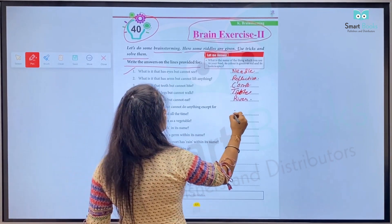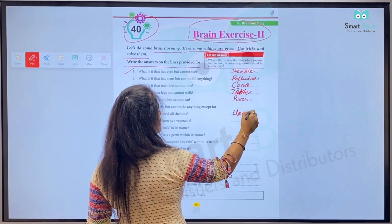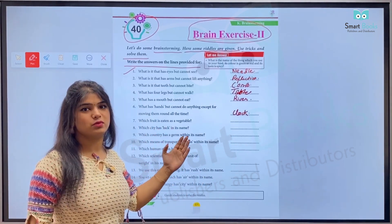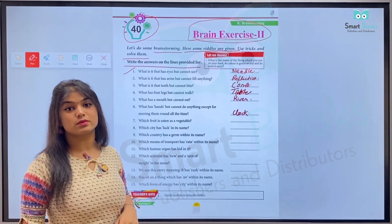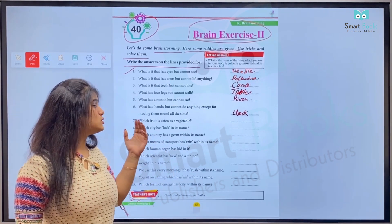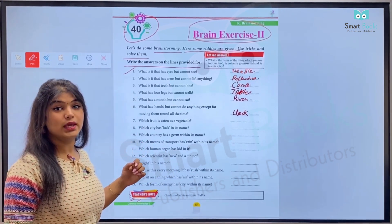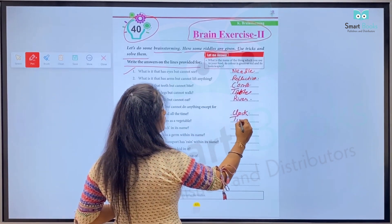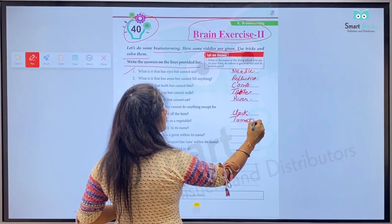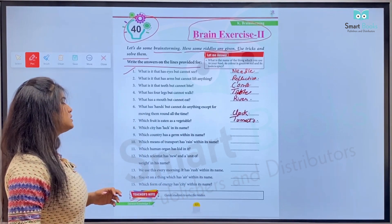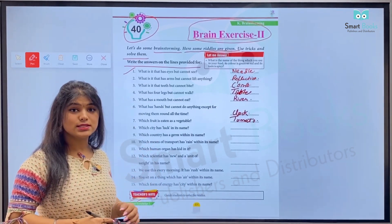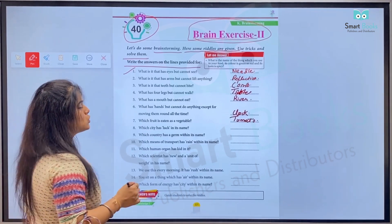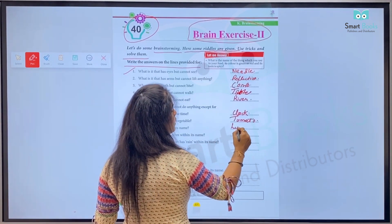Clock has hands but it doesn't do any other work except moving them. Number seven: Which fruit is eaten as a vegetable? Kaun sa aisa fruit hai jisko hum sabzi ki tarah khaate hain? So hum yahan likhenge: tomato. Number eight: Which city has 'luck' in its name? Kaun si city hai jiske naam mein 'luck' word aata hai? It's Lucknow — so hum yahan likhenge: Lucknow.